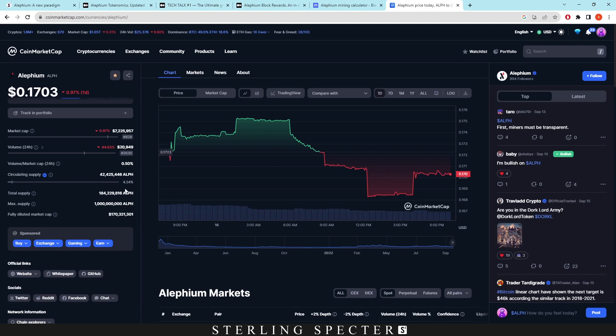So we're still very early in the circulating supply phase, 4.24%, and that is going to go up to 860 million. So this is when the whole circulating supply is mined - it will be 860 million Aletheum on the network.